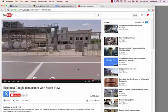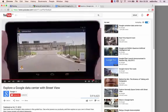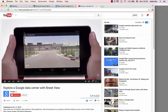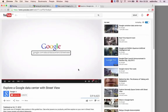Now that you've had a glimpse, walk inside yourself. Explore a Google data center with Street View.